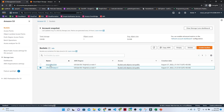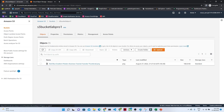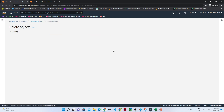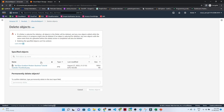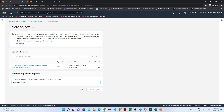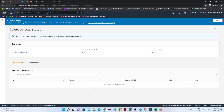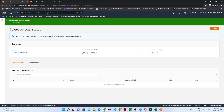To delete the bucket, first you have to go inside and delete the particular file. Click on the file, and it will say that to confirm delete you have to type 'permanently delete.' So we will type 'permanently delete' here and click on 'Delete Object.' Our object will now be deleted.